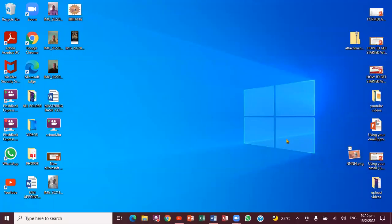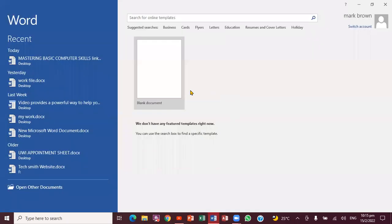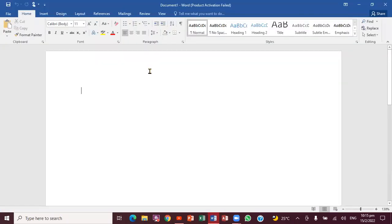Greetings, this is Mark Brown. We're going to be looking at how we can actually create a Venn diagram in this Microsoft document here. A Venn diagram — very important.